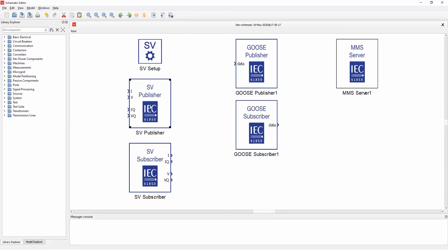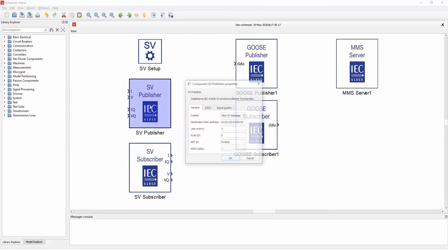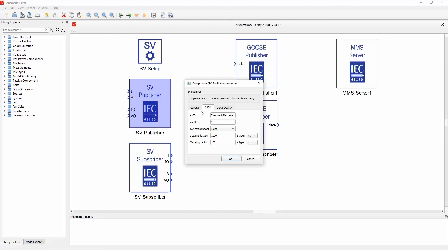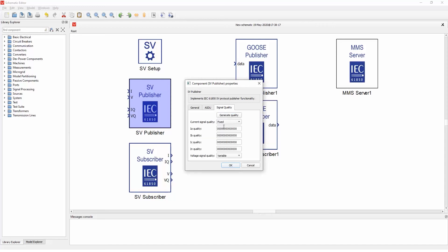If we go to the publisher, you can define all the message fields. So we have destination MAC, user priority, VLAN, and so on. I will not go into details, but you can also specify the application specific data unit, the ID, configuration revision, synchronization, scaling type, and signal quality, which can be either through a variable as it is right now with terminals, or it can be a fixed value where you specify for each signal the quality.